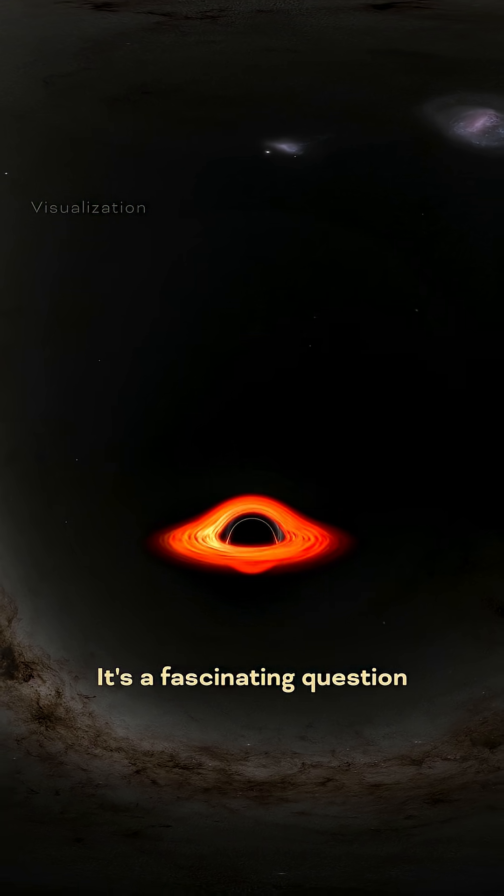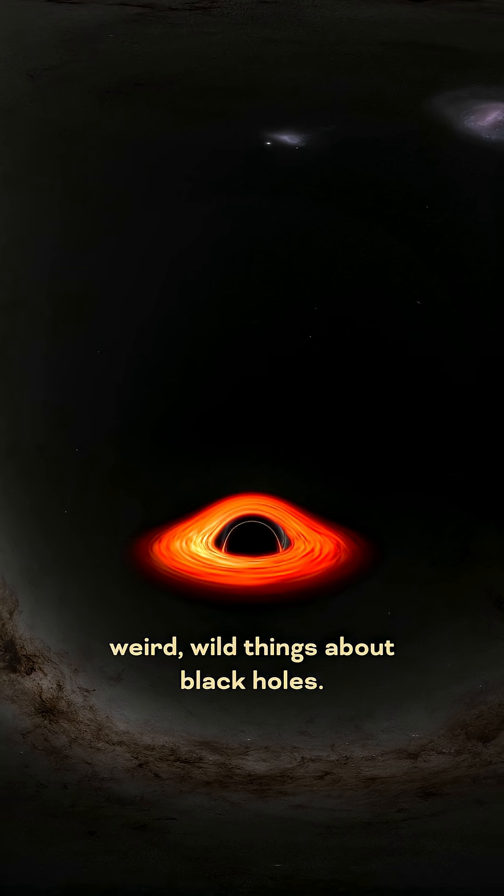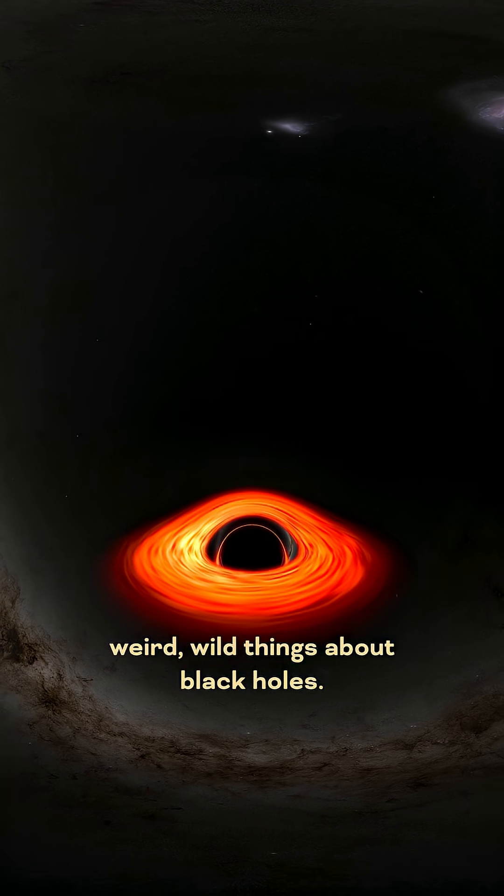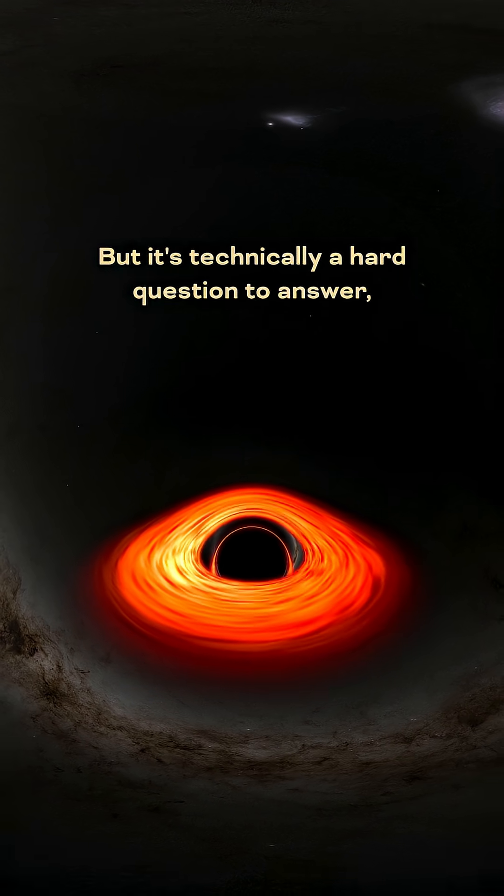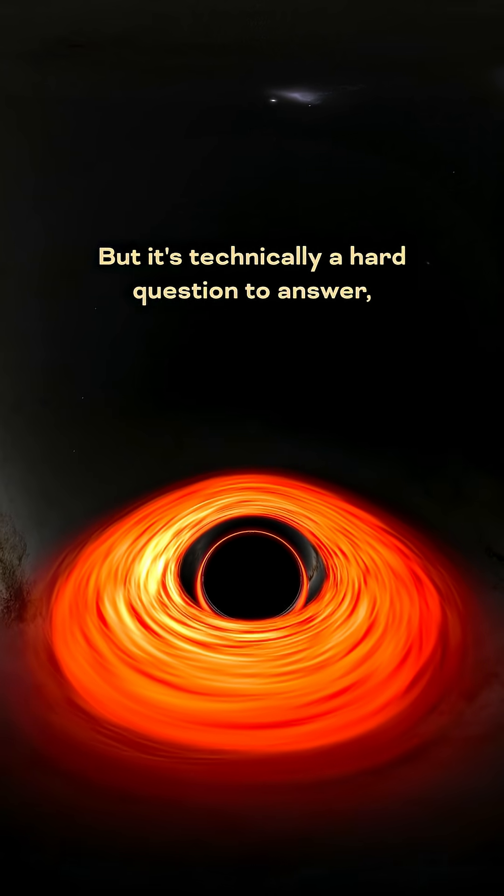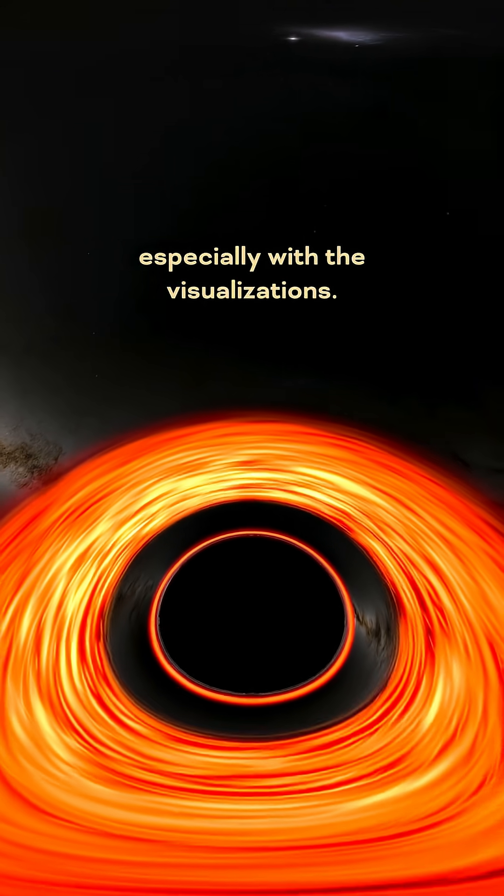It's a fascinating question because it gets to all of the cool, weird, wild things about black holes, but it's technically a hard question to answer, especially with the visualizations.